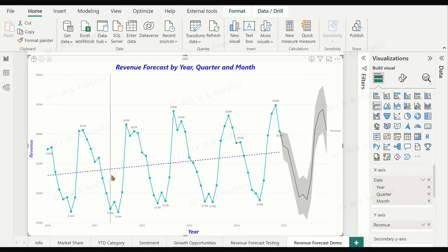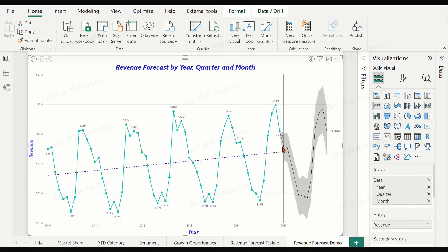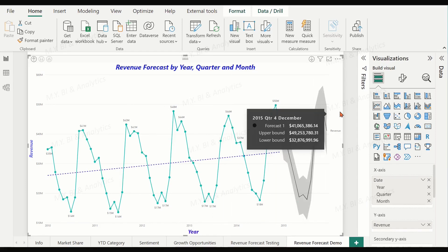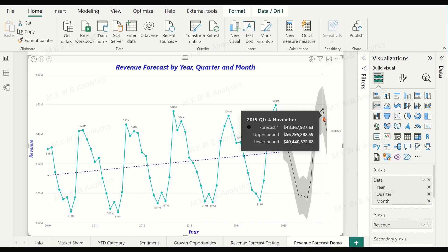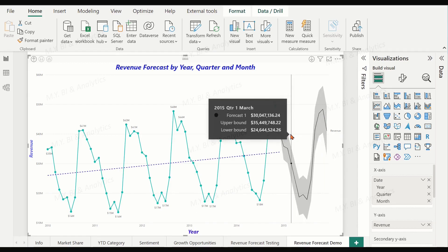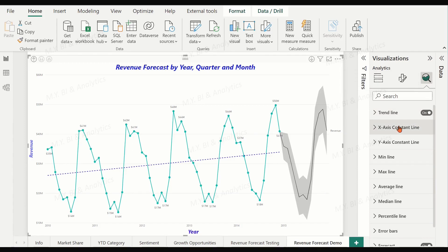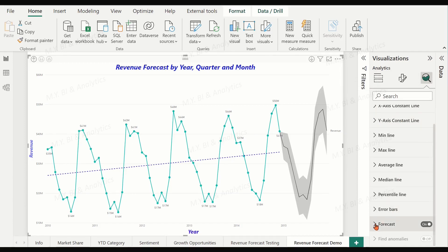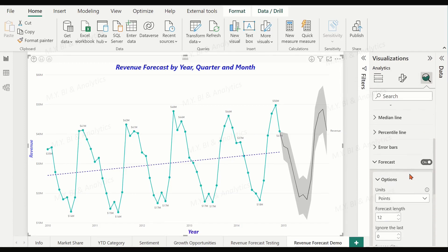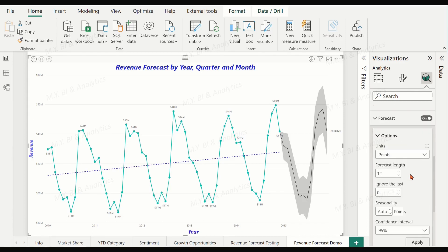Forecasting is a form of machine learning that uses historical data to predict what will happen in the future. Power BI provides such a forecasting feature with an easy-to-use out-of-box option, which allows us to create charts that predict future values based on historical data.